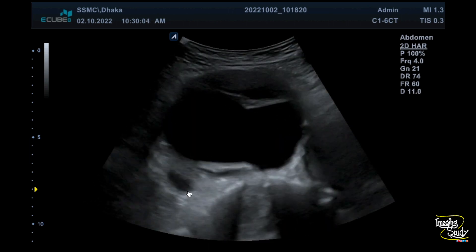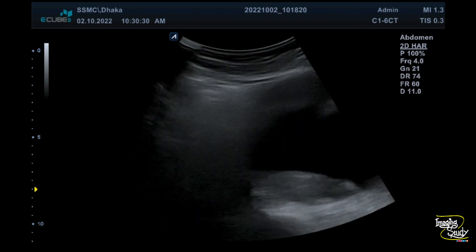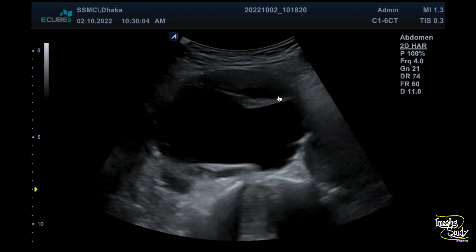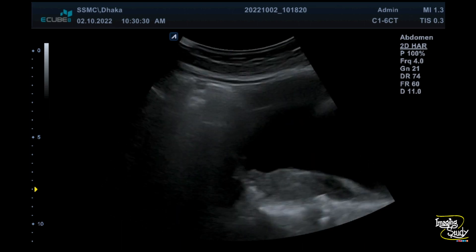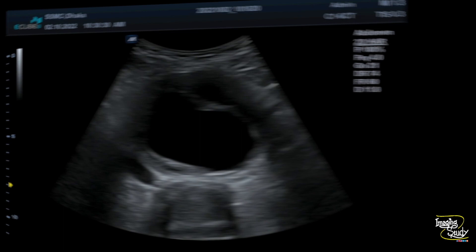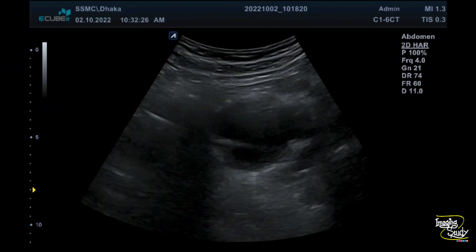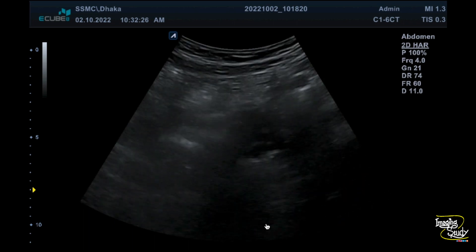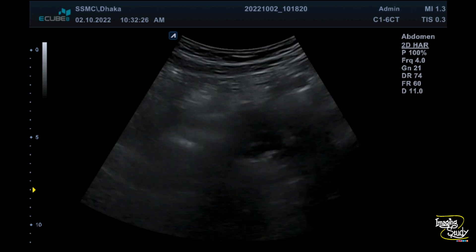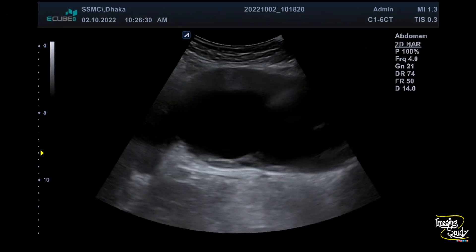This is the inferior vena cava, which you can see here in this cross-section view. This is the terminal branch, that is the common iliac artery on the left side, which is also showing fusiform dilatation with luminal mural thrombi. Here is the longitudinal section of the infrarenal aorta showing dilatation. This dilatation pattern is fusiform, and you can see some echogenic areas within the wall which are nothing but mural thrombi.